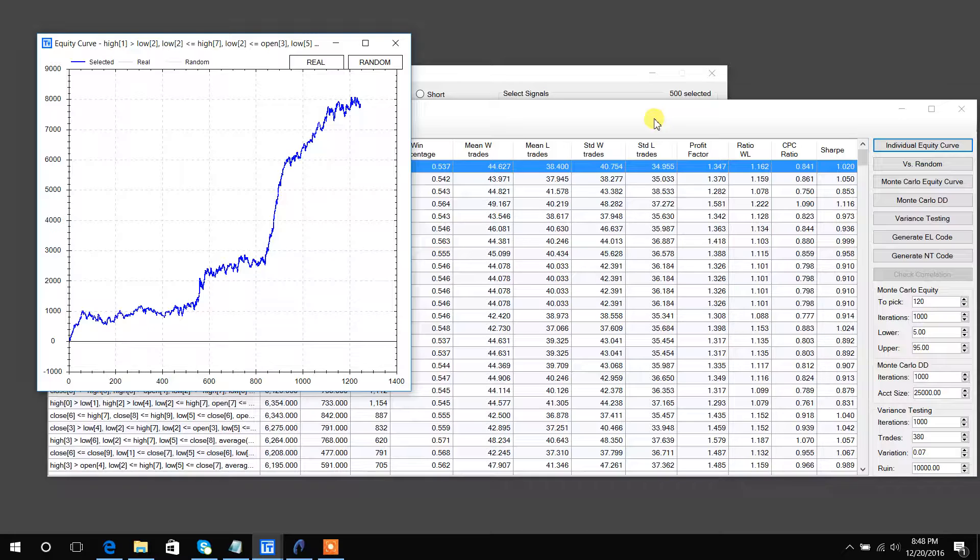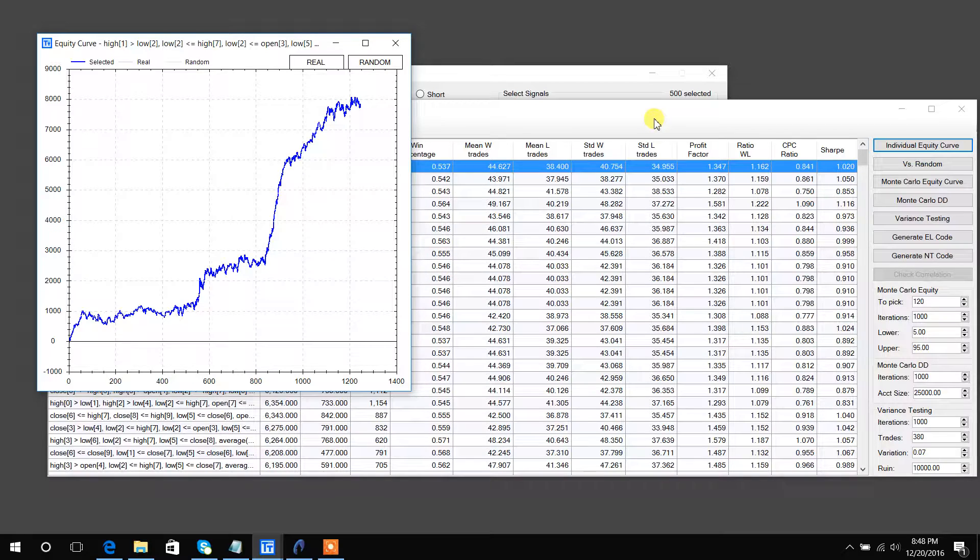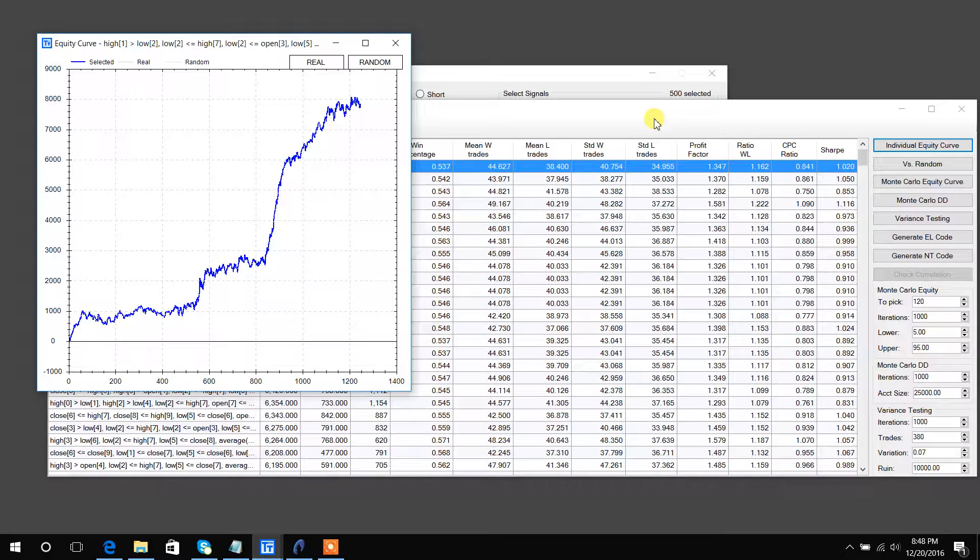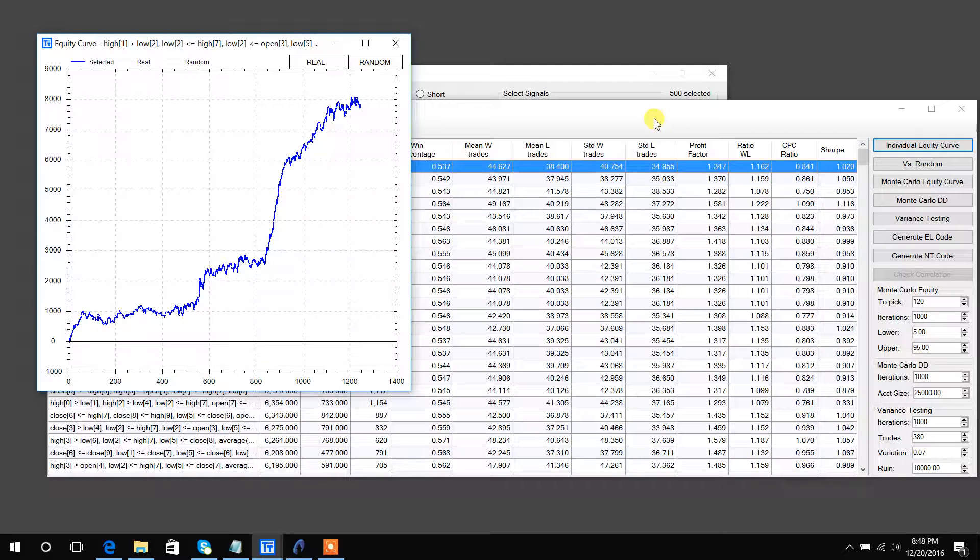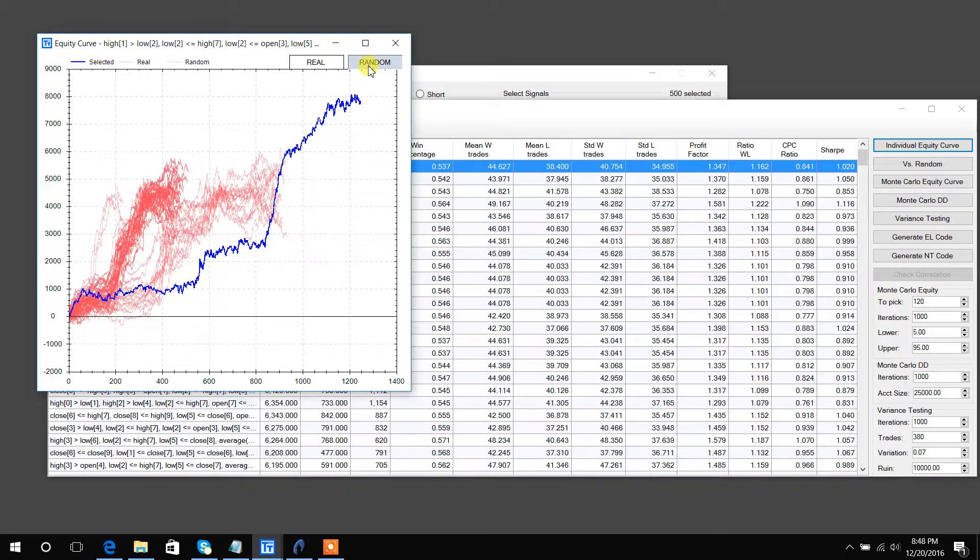If we're better than the best random, then we know that we could say with higher confidence that there is some edge in those signals that we found. You can view the best random strategies by clicking this random button, and they will appear in red.